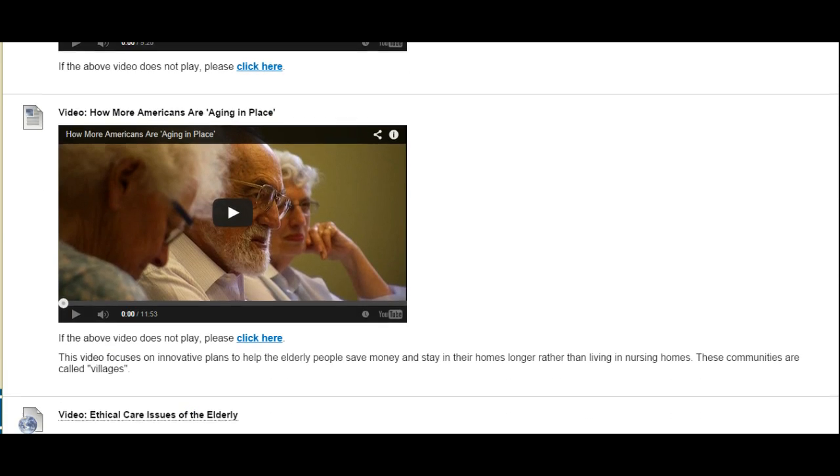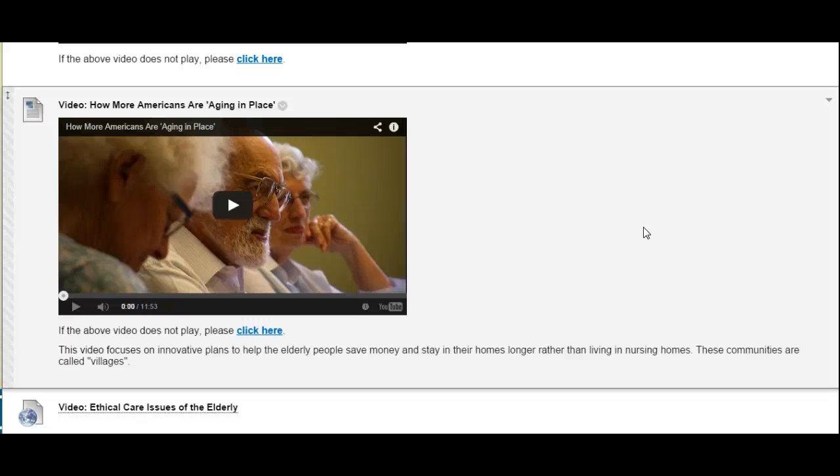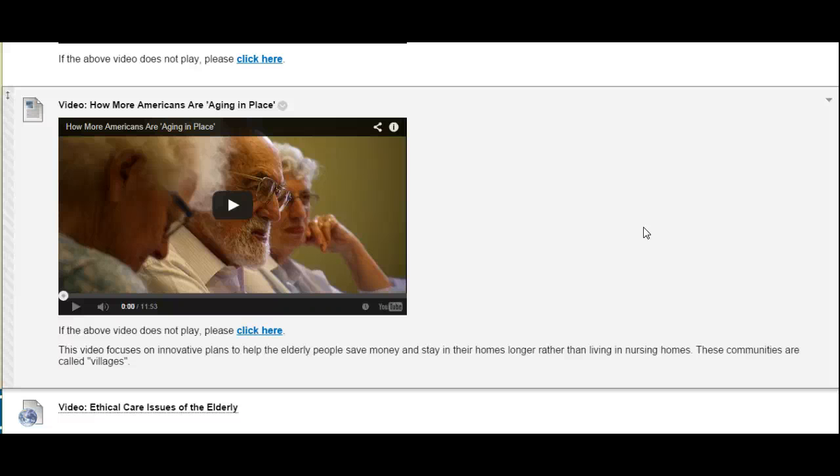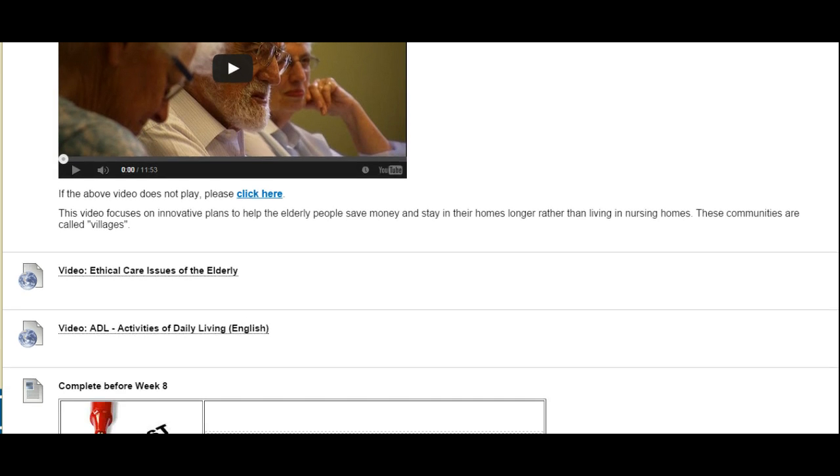The second video is titled how more Americans are aging in place and this video focuses on this concept of villages and it provides the option for the elderly to actually stay in their homes longer rather than living in nursing homes. Very interesting video. Be sure to watch it.